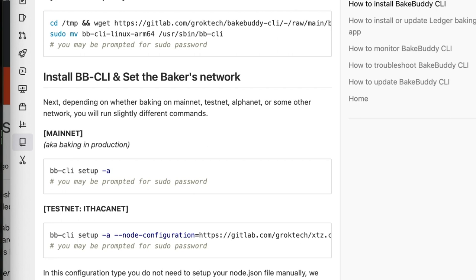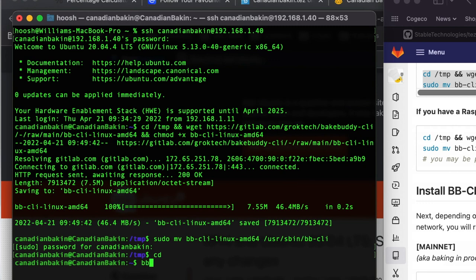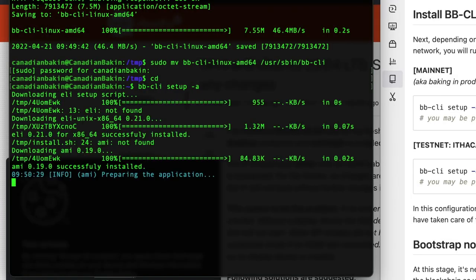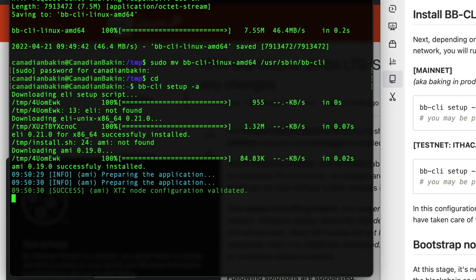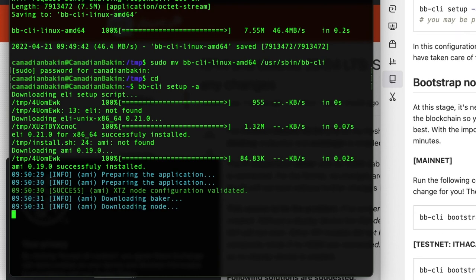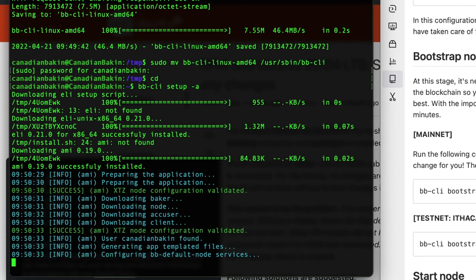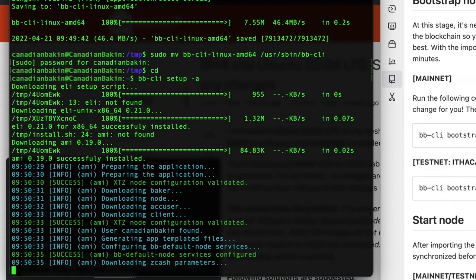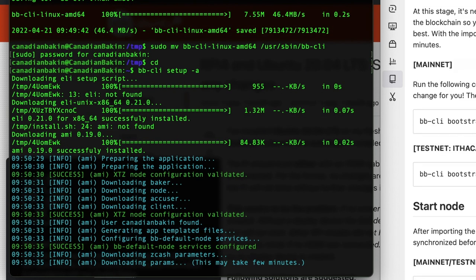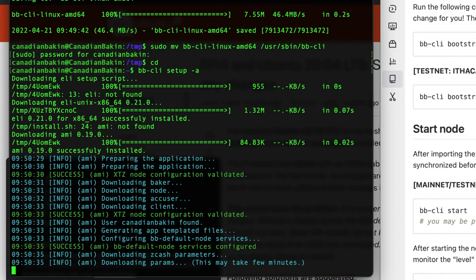Now the next step here is doing the actual install and setup. So we're going straight up onto mainnet, I'm not going to be testing this. So I'm copying this command here, bb-cli, so the command line version of Bake Buddy setup -a. And you'll be prompted for your password many times while you do these commands. You also may have to put sudo in front of the command for it to allow you to be super user to run these commands. So let it do its thing.